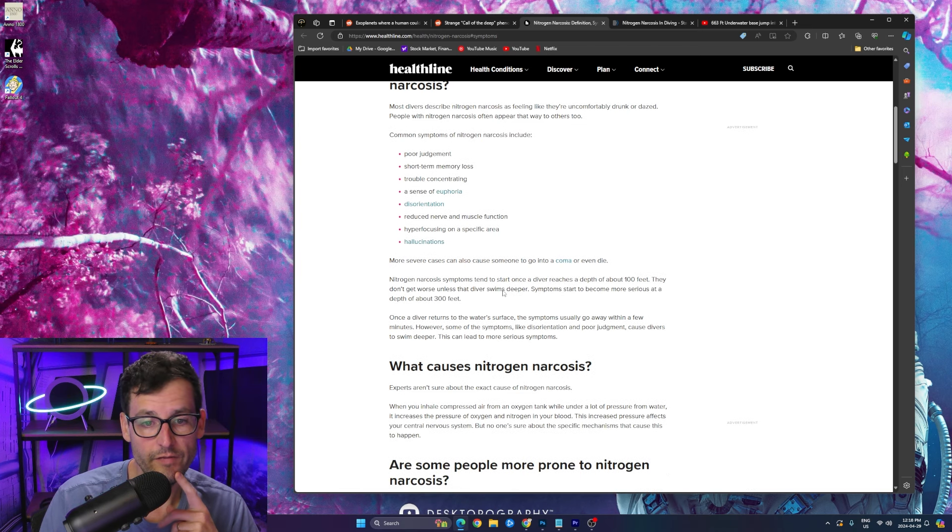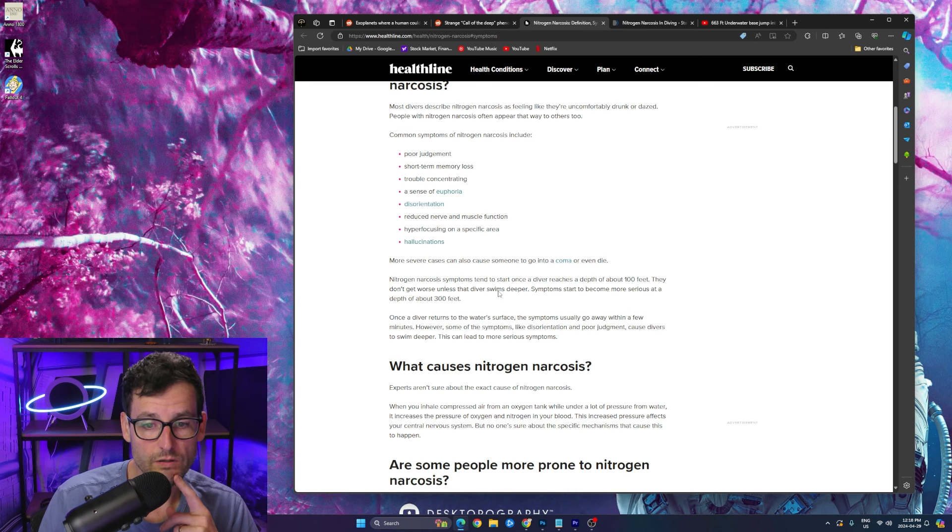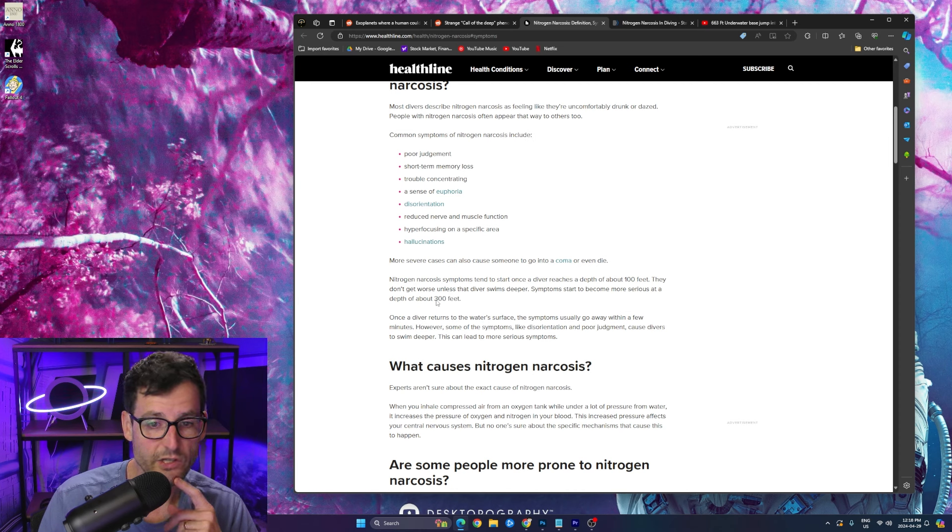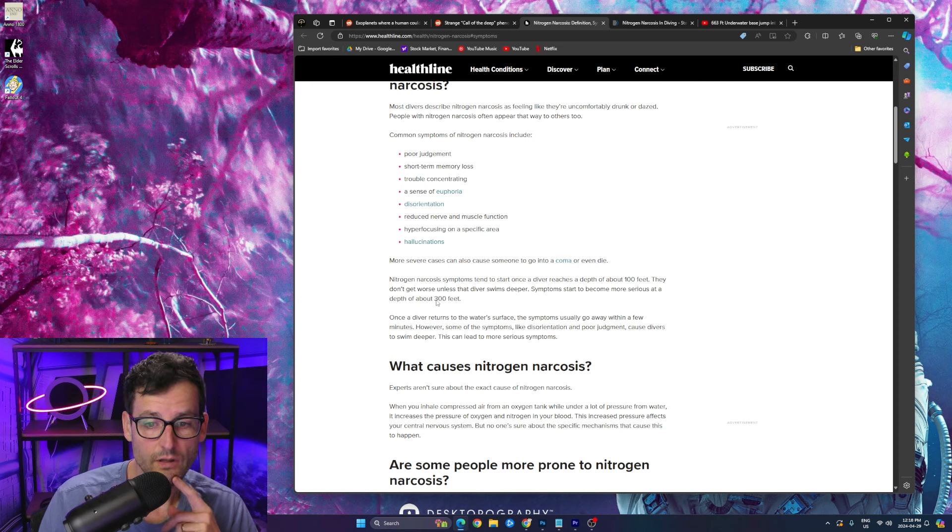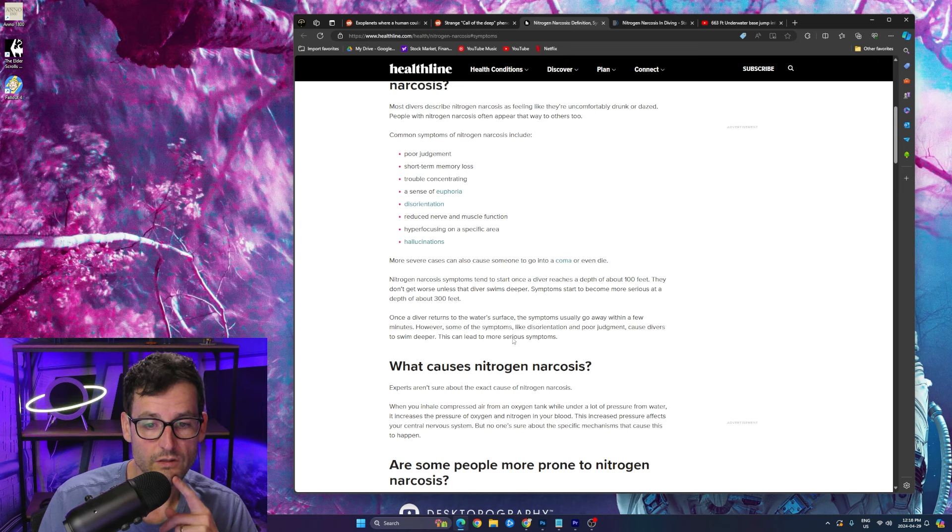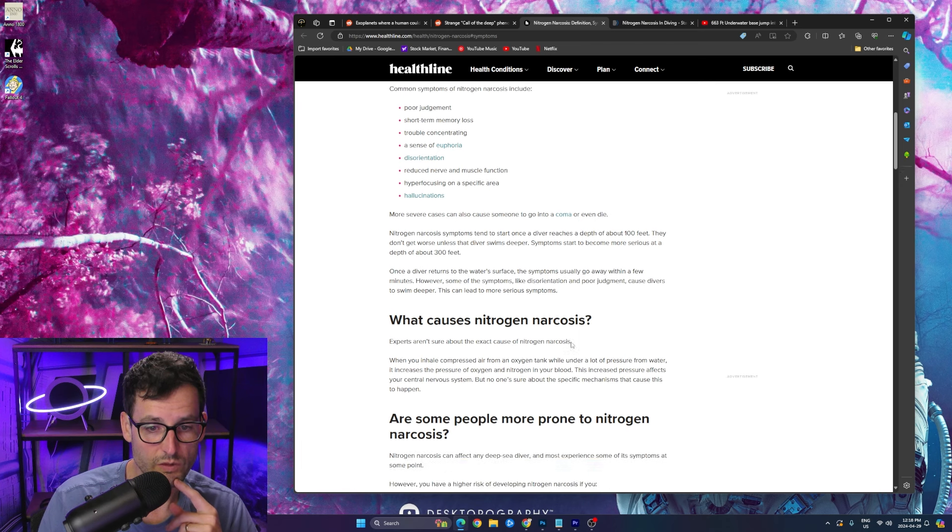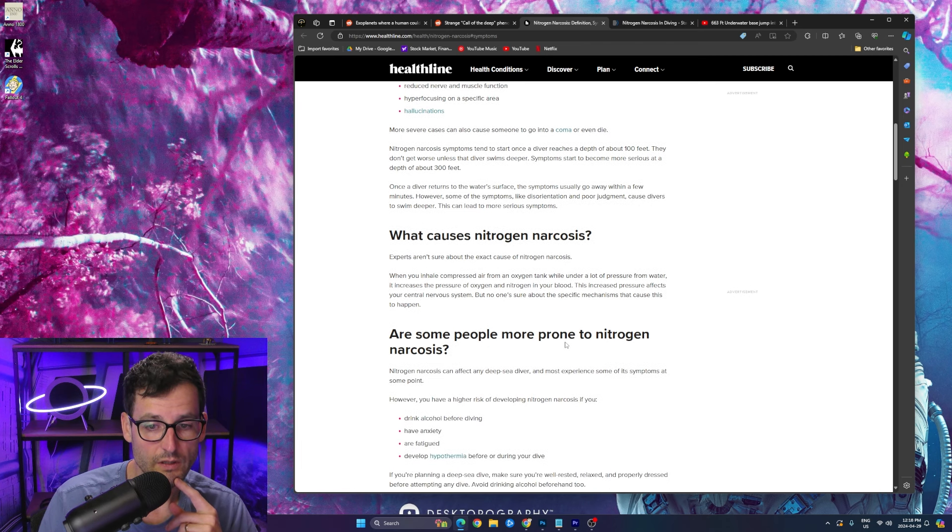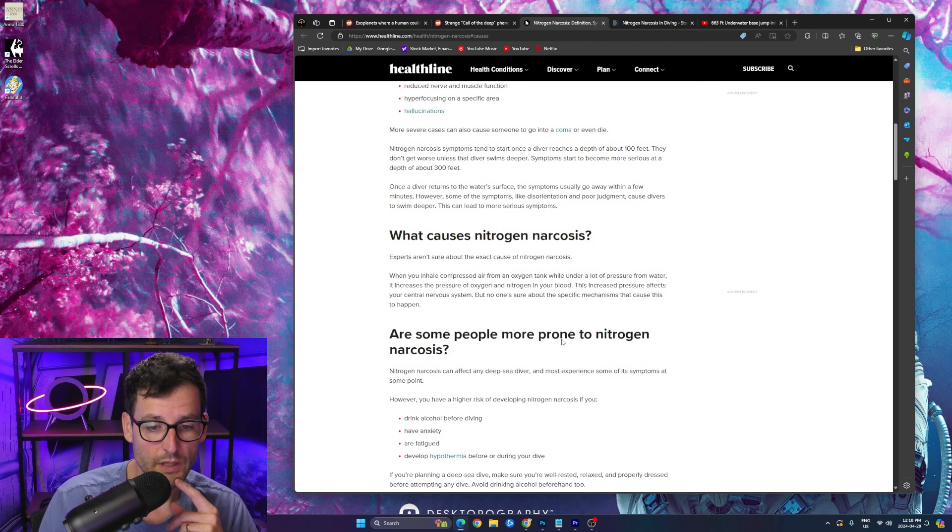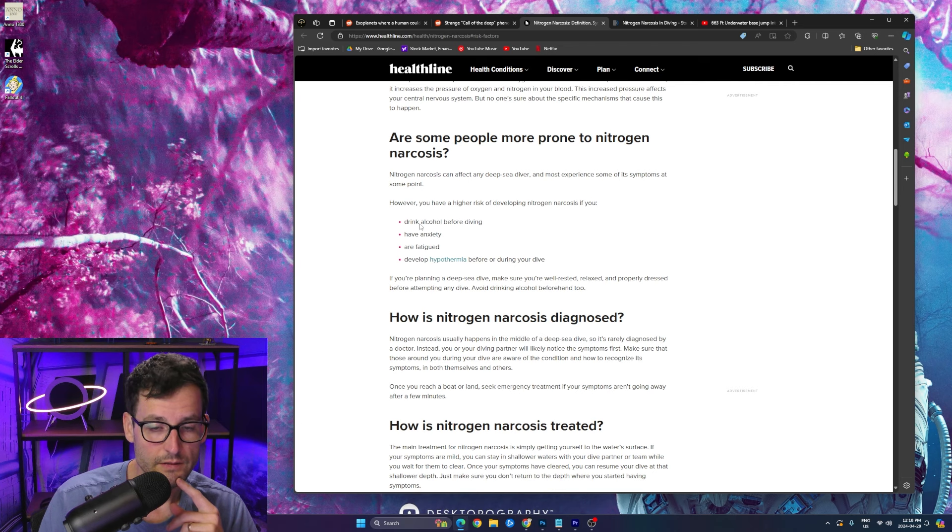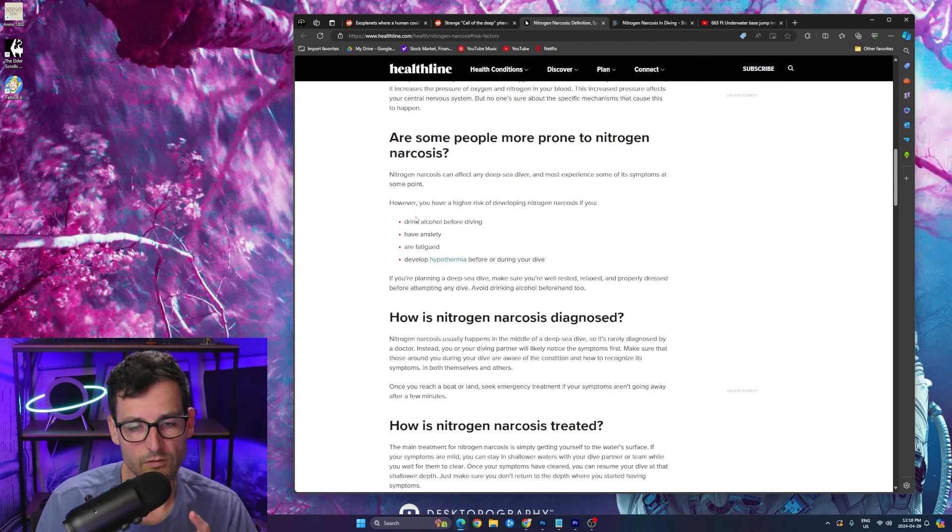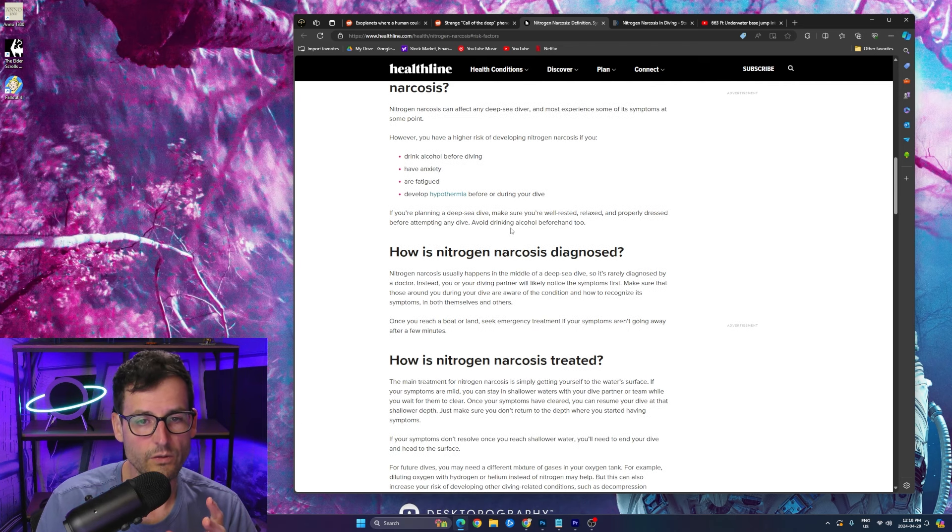What happens to a diver once they reach about 100 feet? It gets worse until the diver swims deeper, becomes more serious at 300 feet. Symptoms go away after a few minutes. Wow. Some of the symptoms like disorientation, poor judgment, causes divers to swim deeper. Oh man.